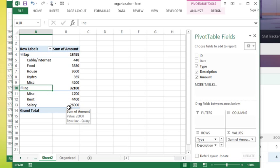So please check out the upcoming videos this week because we're going to really dive into some really good features that we have in pivot tables in Excel.